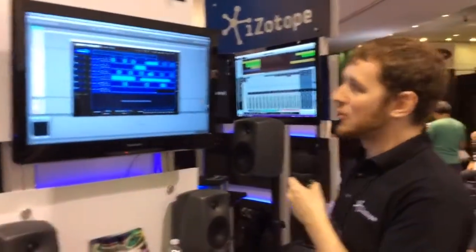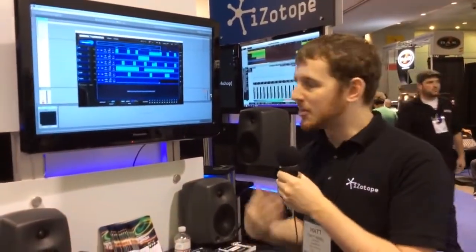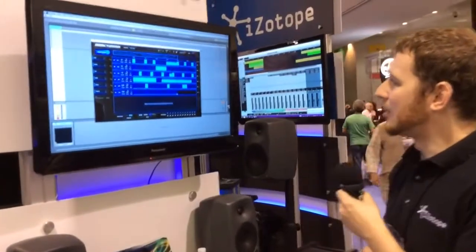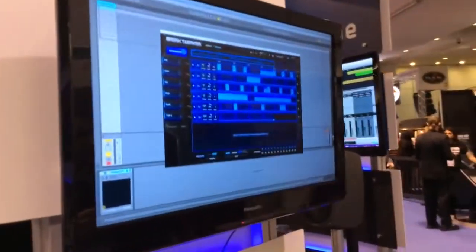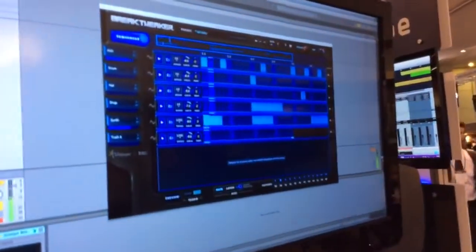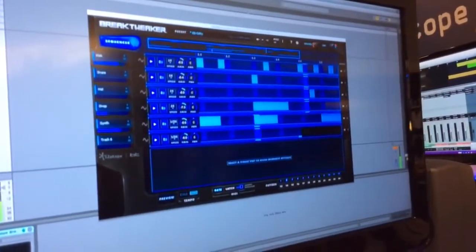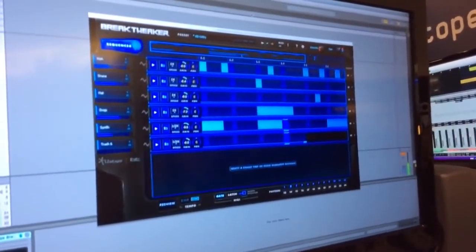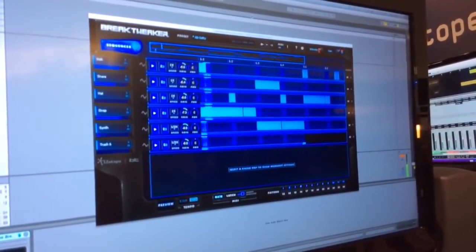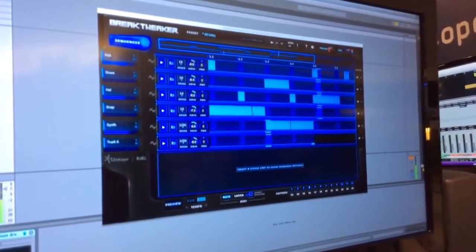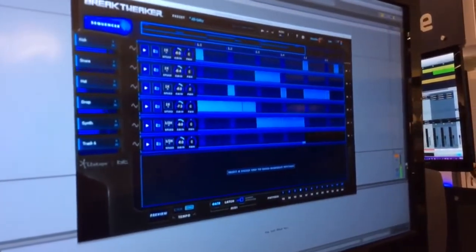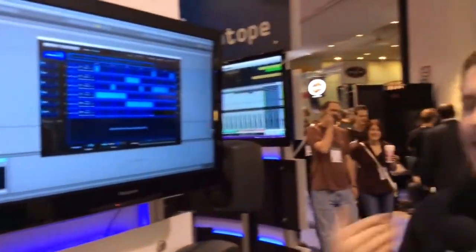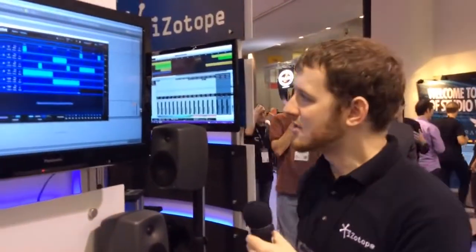It's essentially a drum machine slash drum instrument with a bunch of cool rhythmic features. So I'll just play some of those right now so you can get a sense of how it sounds. [Demo] As you can hear, it's definitely an EDM-centric drum production instrument.